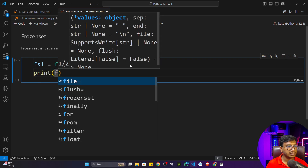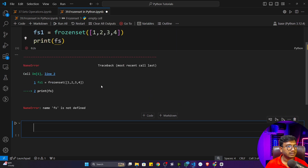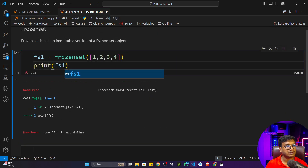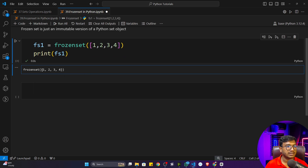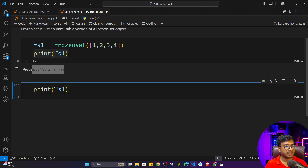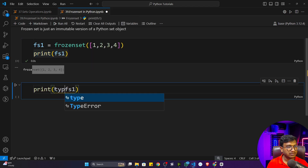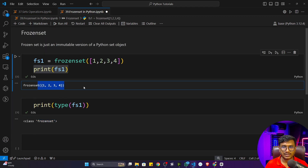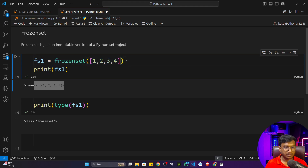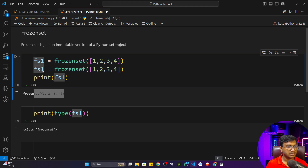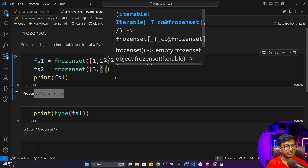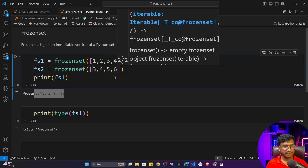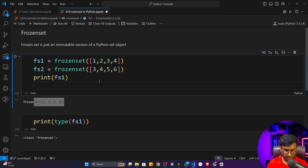If I print this particular frozen set you'll see it's stored as `fs1`. The type of this object is also `frozenset` — I'll print the type of `fs1` and you can see it's a frozen set object. Now let me create another frozen set, `fs2`, with elements three, four, five, and six. I'll print both of them.